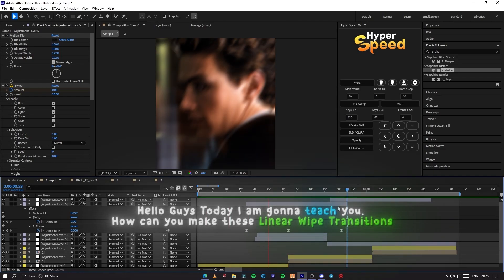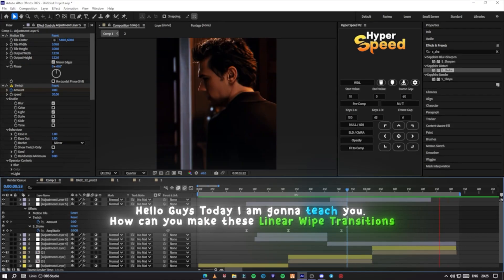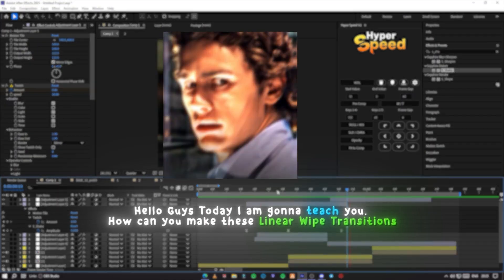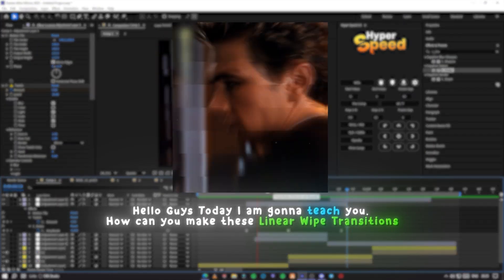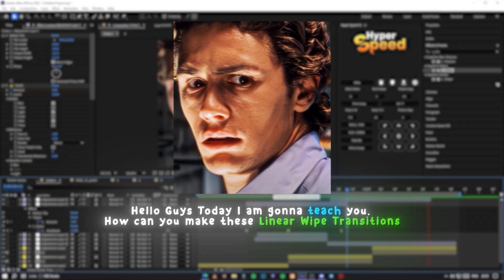Hello guys, today I am going to teach you how you can make these linear wipe transitions in After Effects.